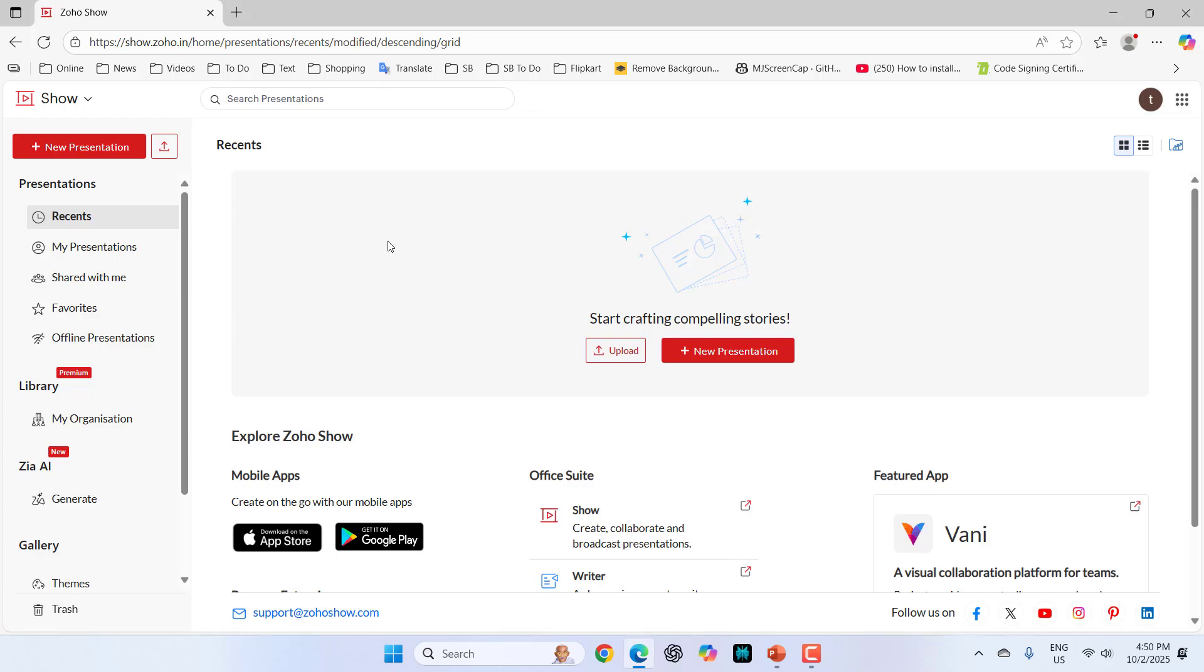Hey guys, welcome back again. I'm MJ. In this video, I'll show you how to use Zoho Show.